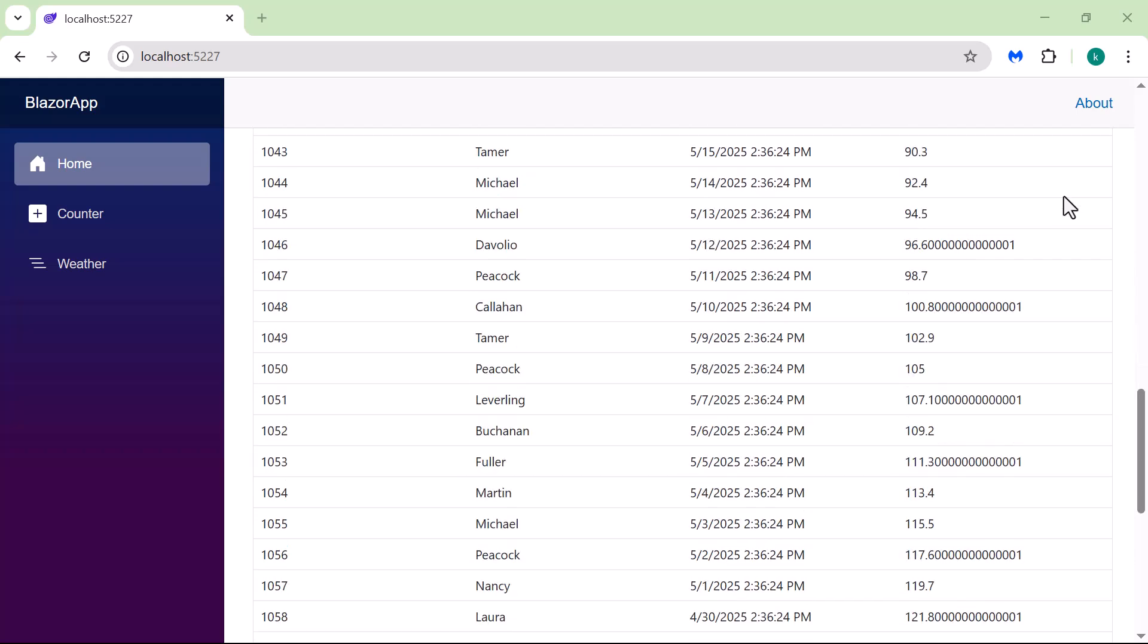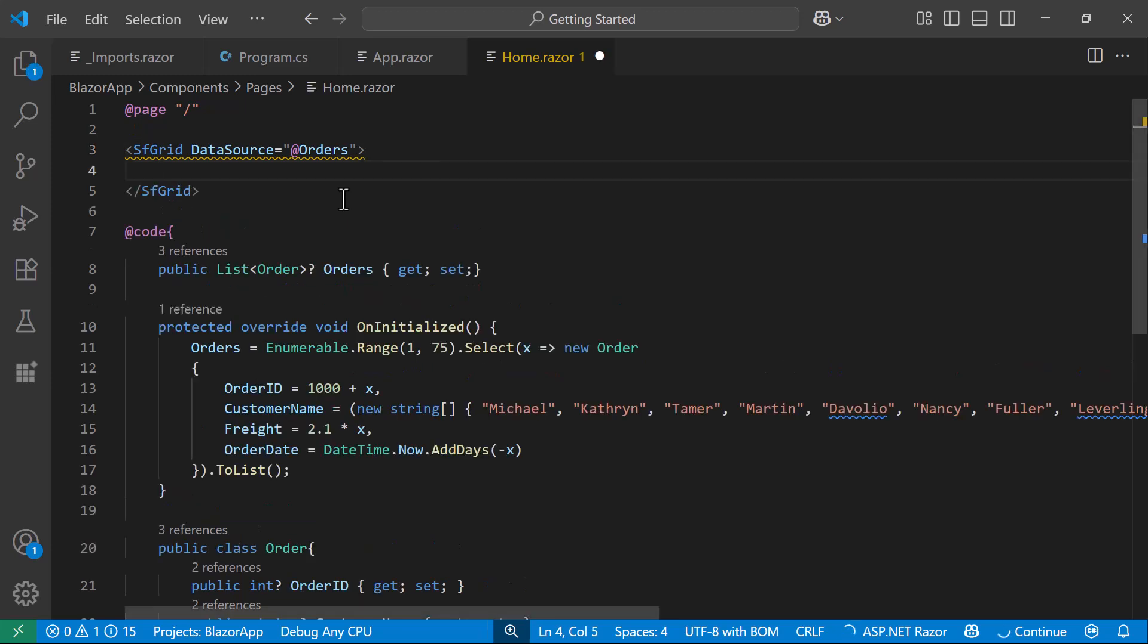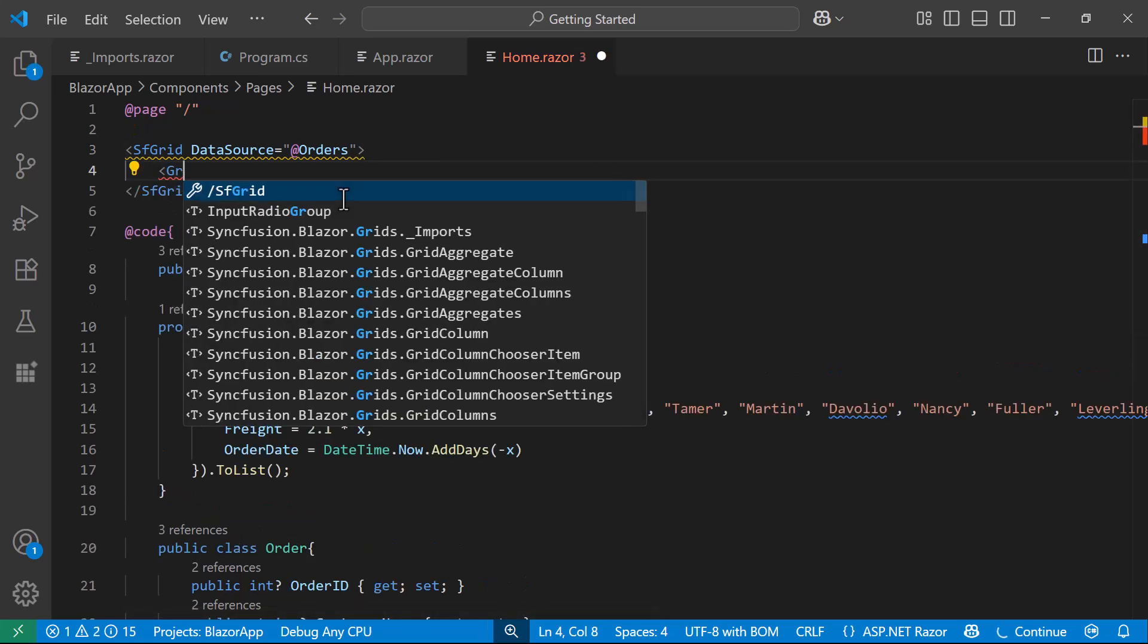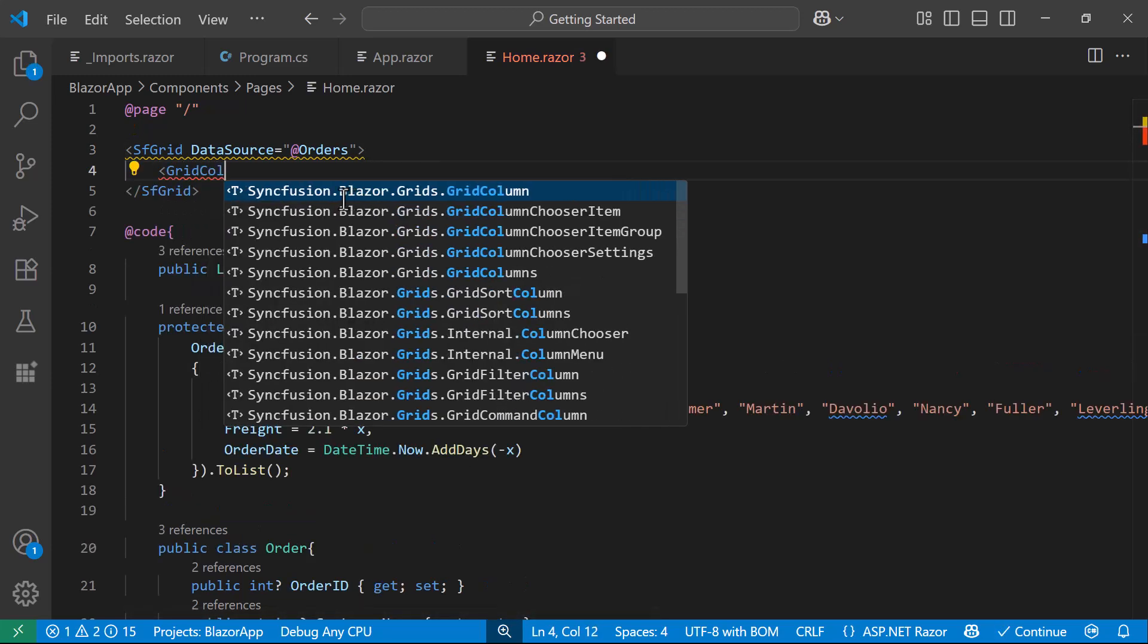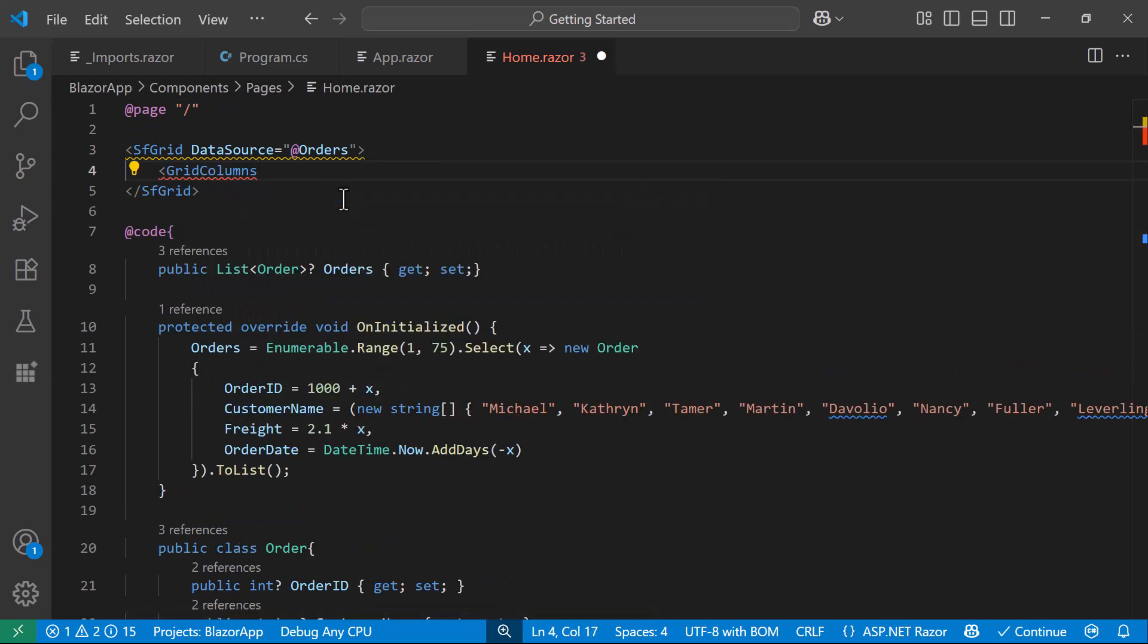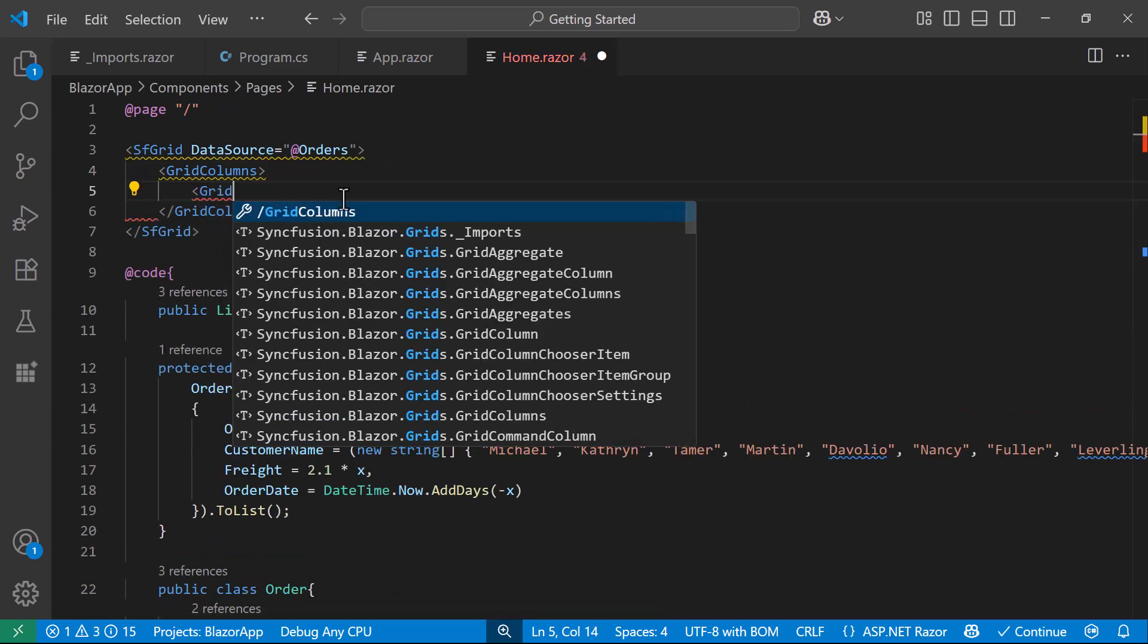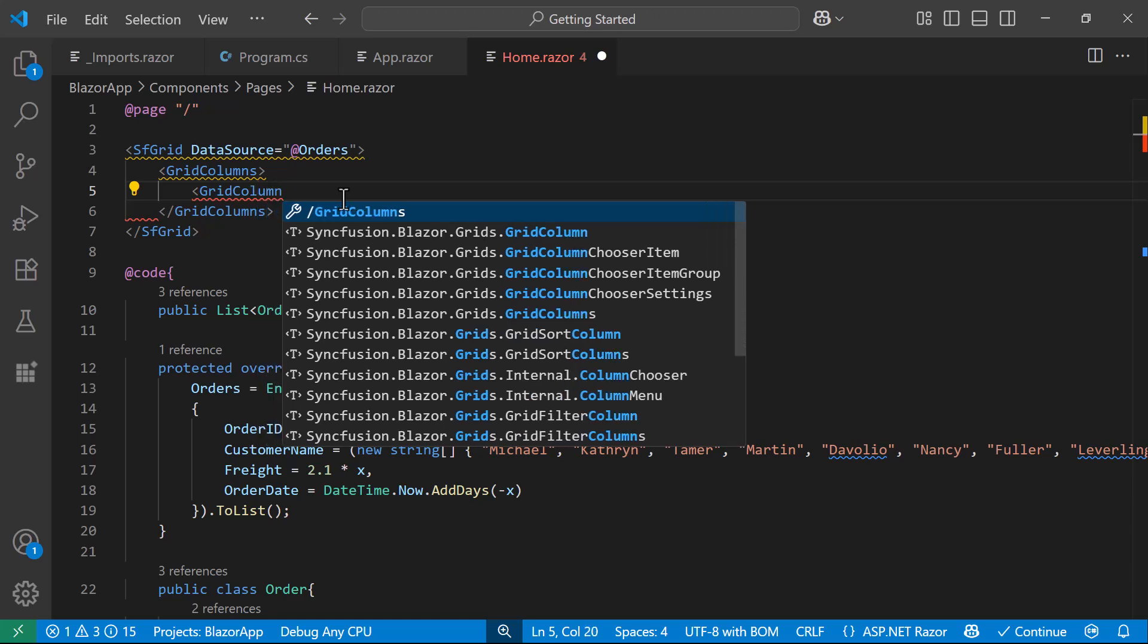To customize and display specific columns in the Data Grid, I add a GridColumns component inside the Syncfusion Grid component. Then, inside the GridColumns component, I define a GridColumn component for each specific data field I want to display.